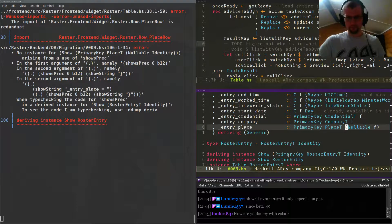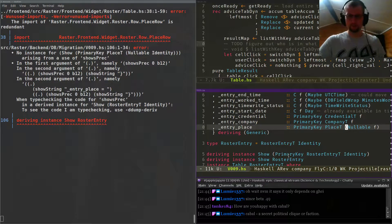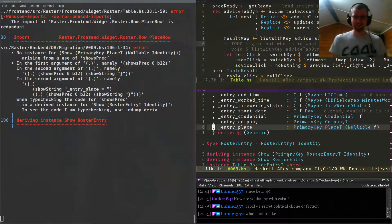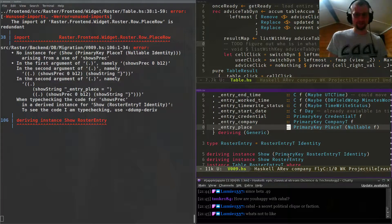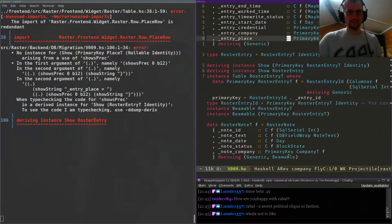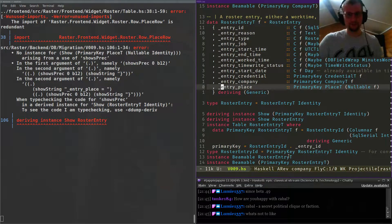How are you happy with Cabal? I don't think anyone's happy with Cabal. Cabal — a secret political clique or faction. That sounds about right. It's aptly named. Well, we're good at naming things in Haskell. Functor, Monad, whatever. Applicative. Don't all these names make sense to you?